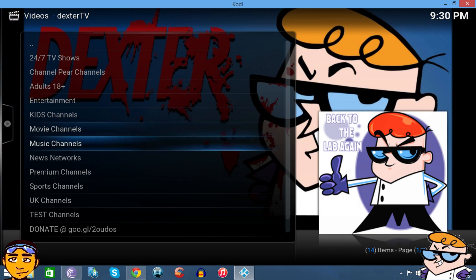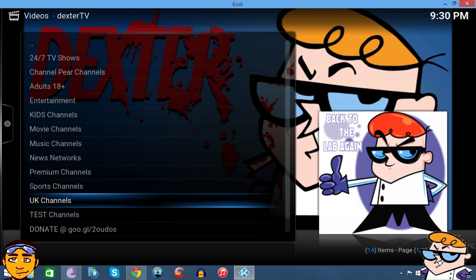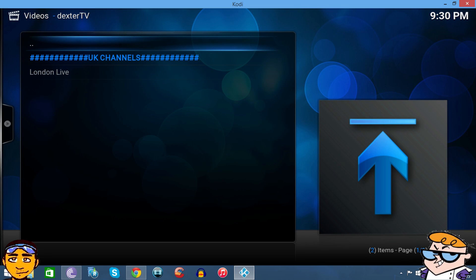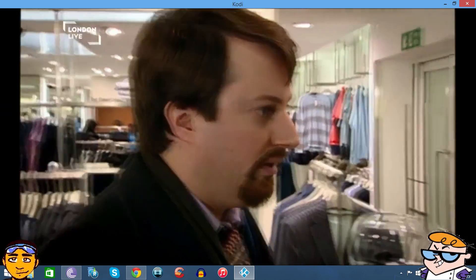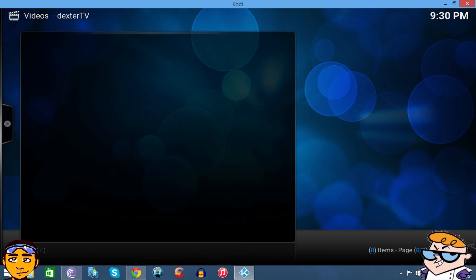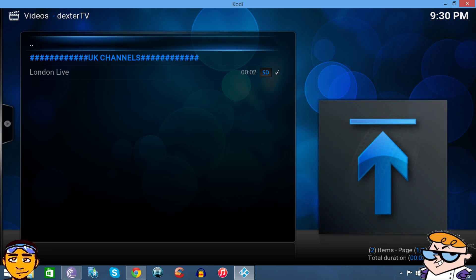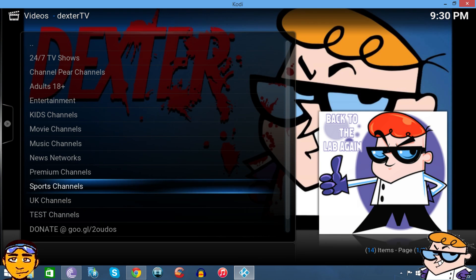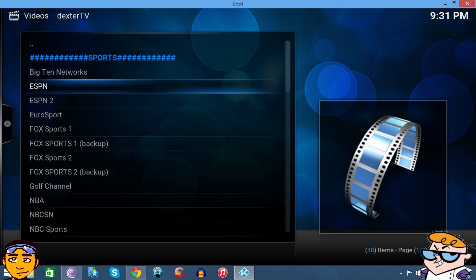Okay, so that's two we tried out so far in Channel Pear. Let's try out the UK channels. I see that we have one UK channel, that's London Live. Let's try the sports channels. Okay, they have a few sports channels.